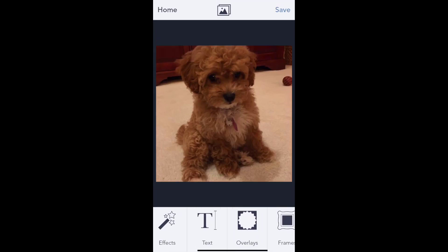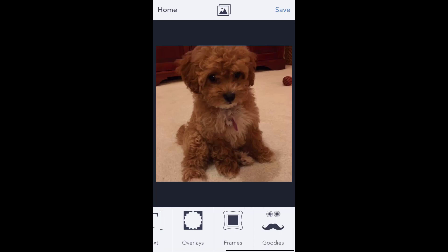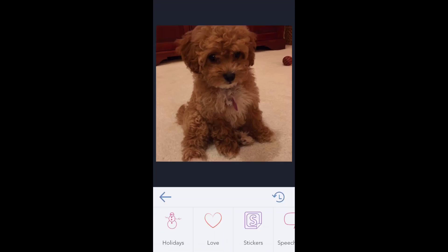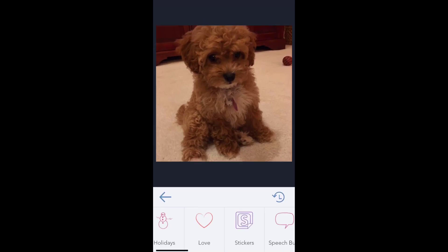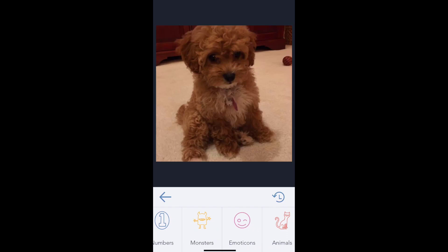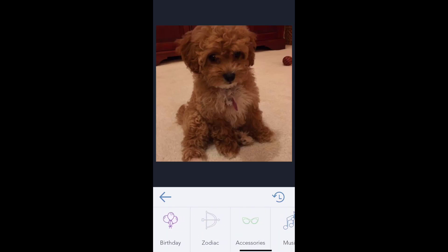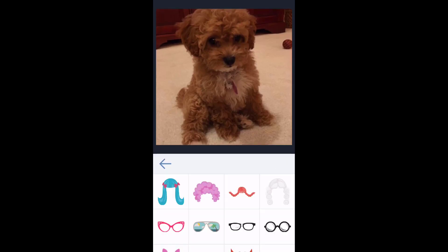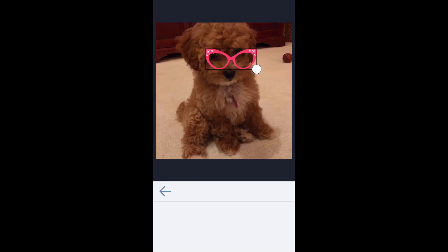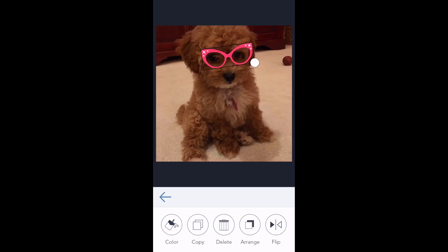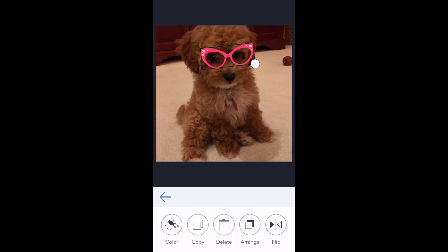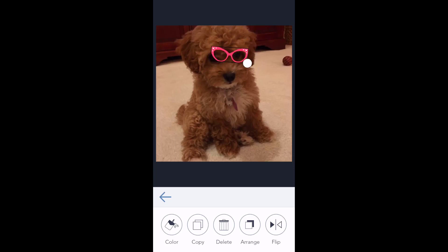When you're done with that set, you can come back and then there are tons of overlays, frames, photos, and goodies. Let's say we want to give Ruby some filters. Let's give her some eyeglasses. And I can twist those and turn them and size them any way I want, just using my thumbs on the screen.